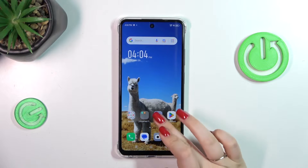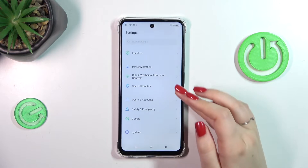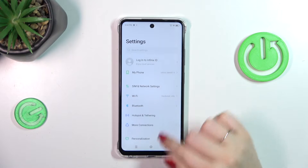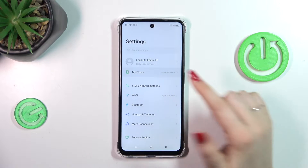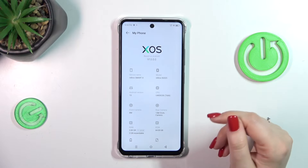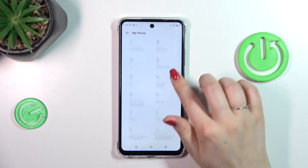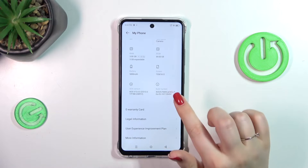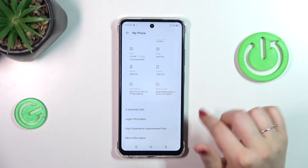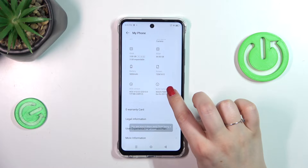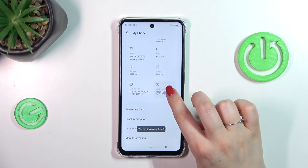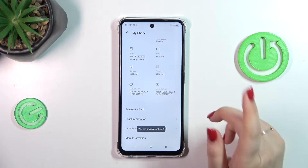So let's start by opening the Settings. First of all, we have to enter 'My Phone', which is at the top of the list. Let's scroll down to locate the Build Number and keep tapping on it until you see that you're in Developer Mode.